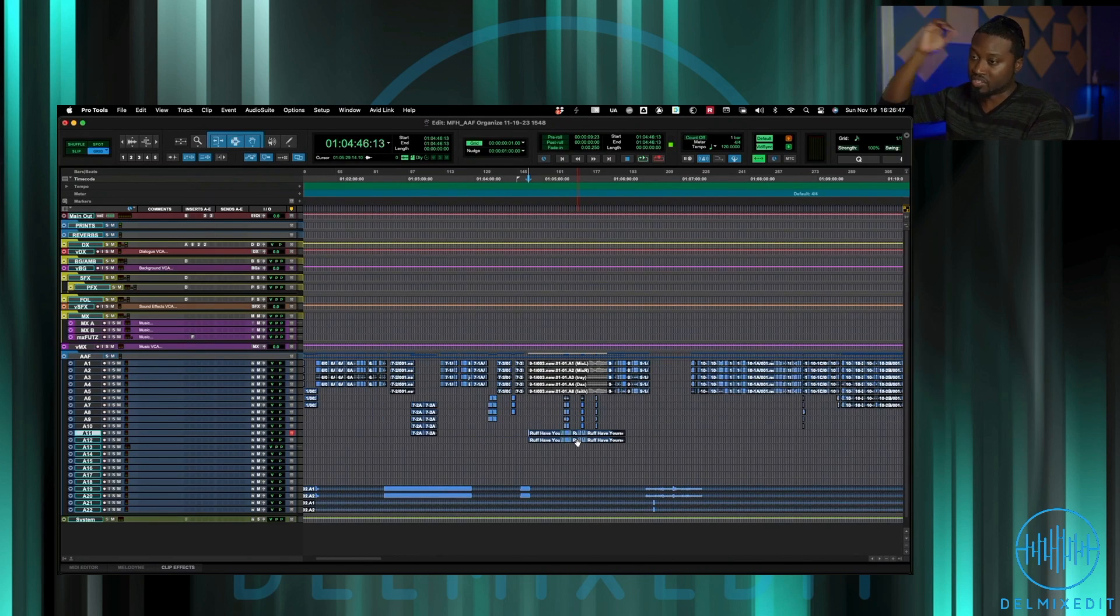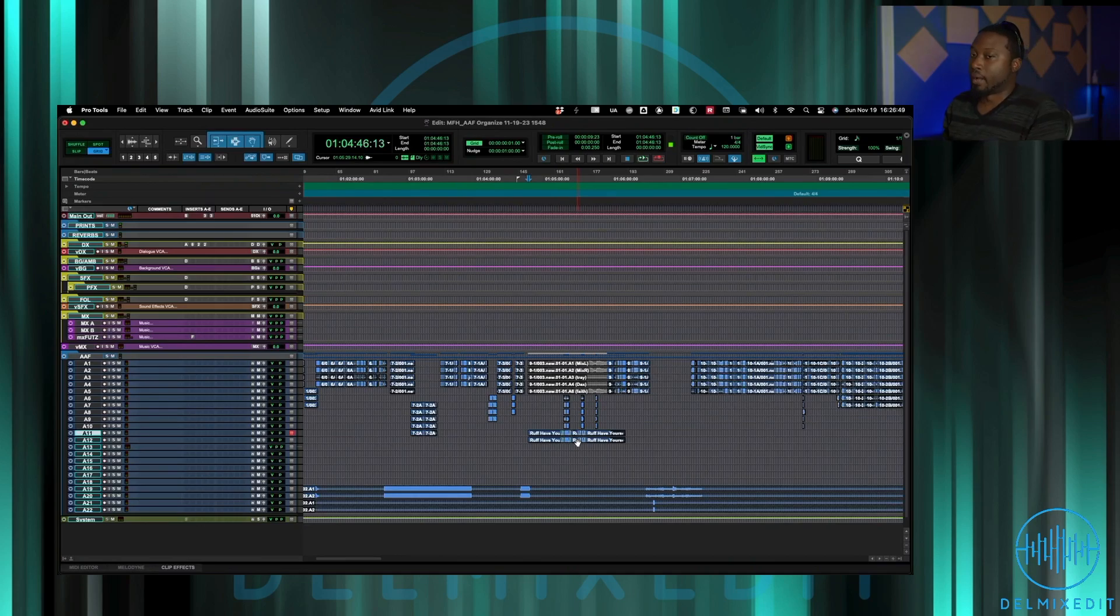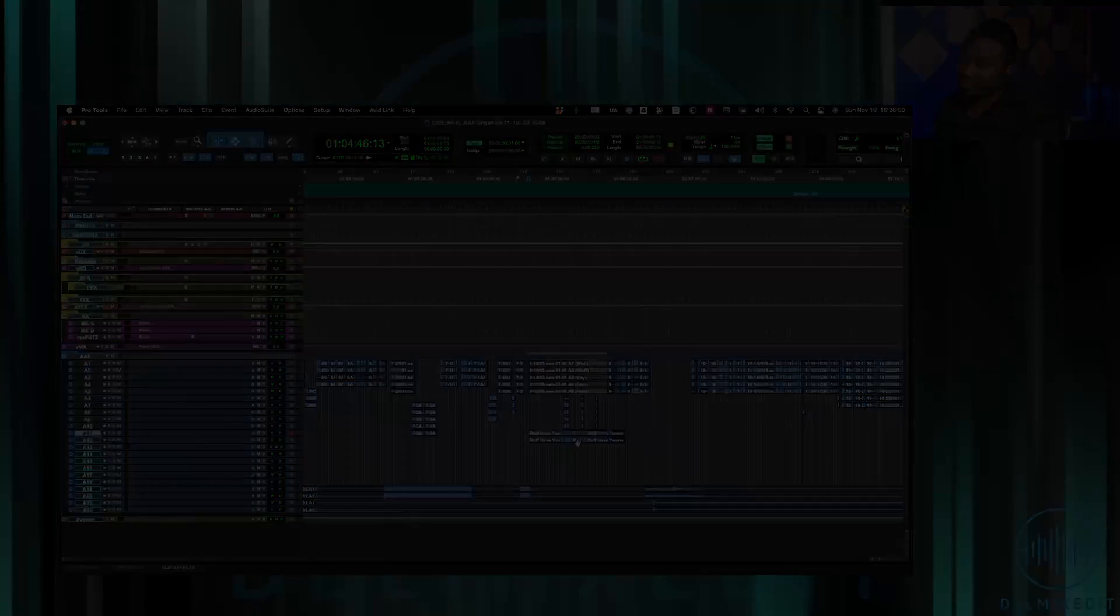All right guys, that's my template, hopefully you got something out of that. I also am possibly considering making this just available for anybody who wants to have it. Let me know if that's something you guys are interested in and then I'll look at how I may want to distribute that to you. So until next one, peace.